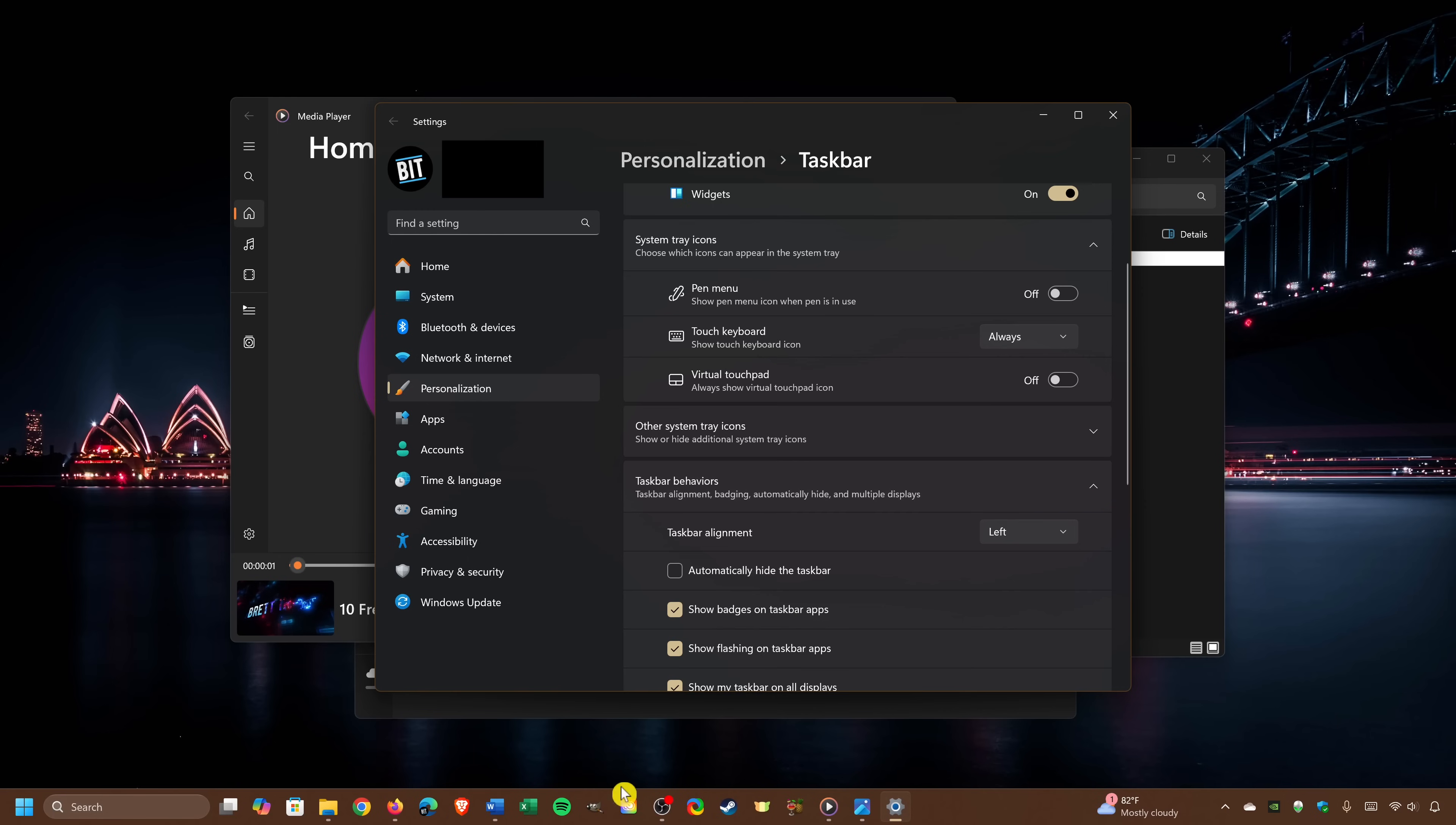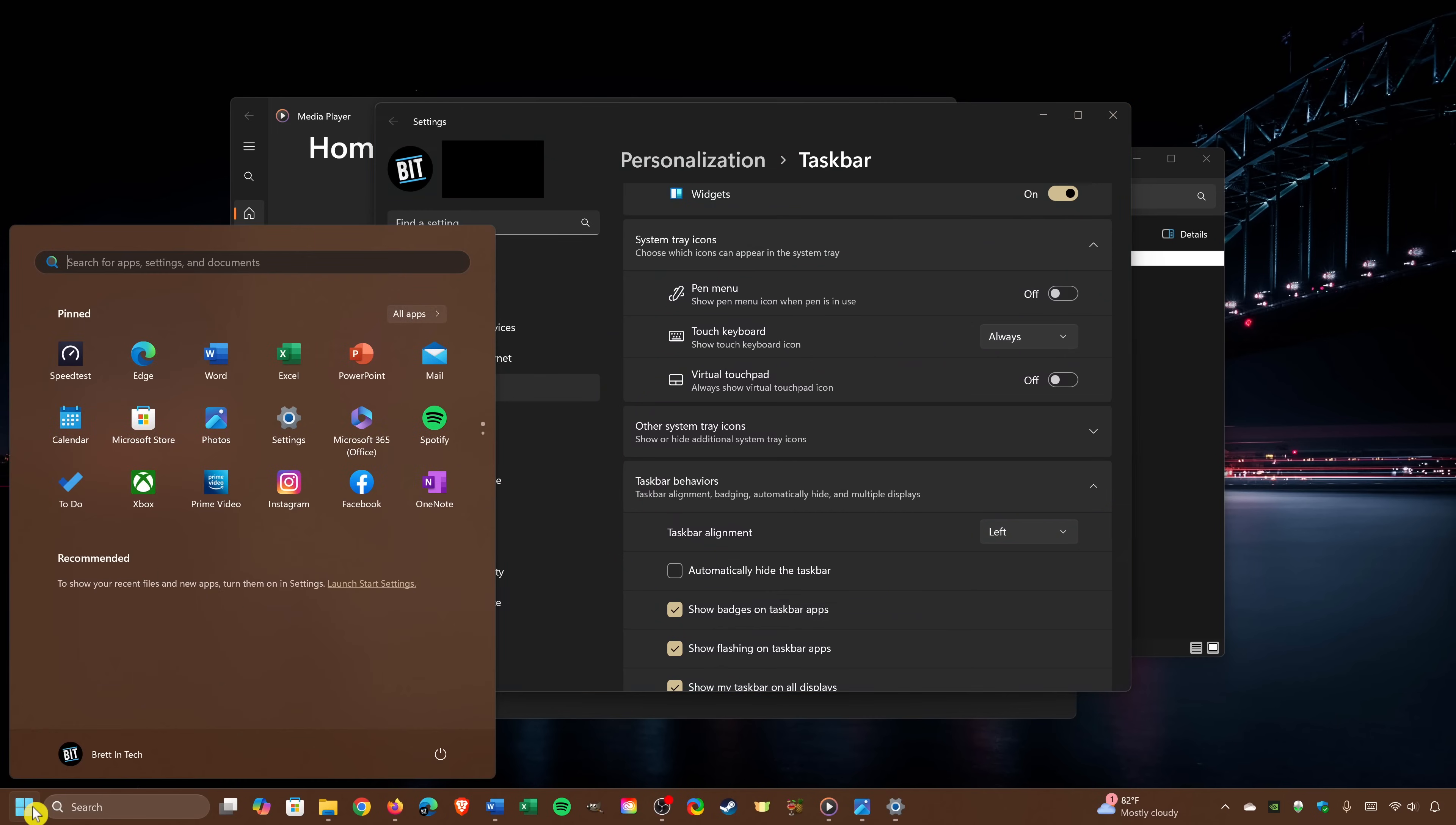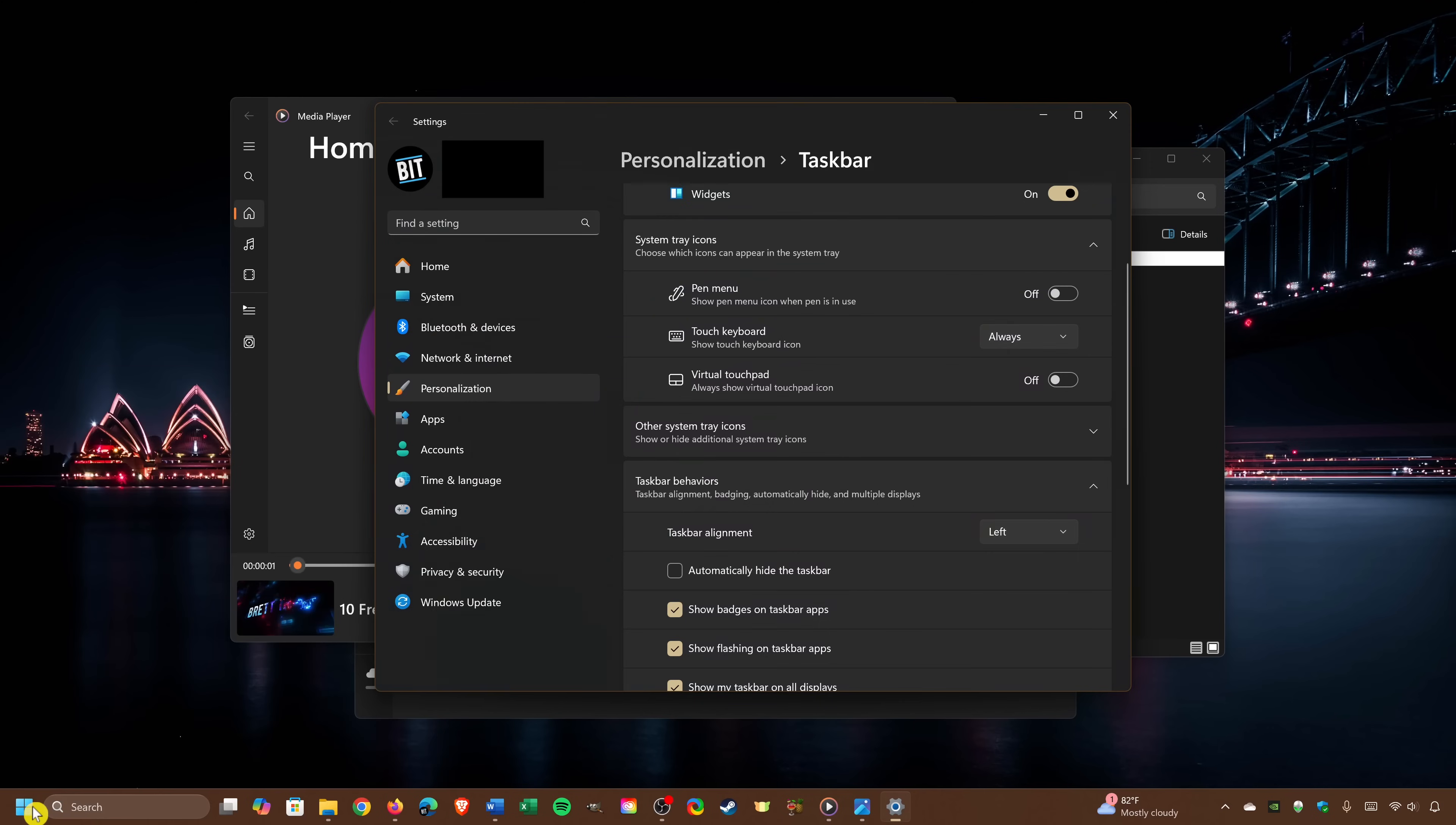And you'll now see that everything is now aligned to the left. I now prefer it centered, so I'll switch it back.